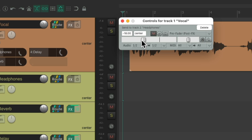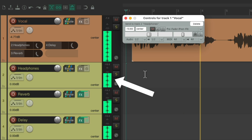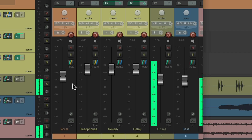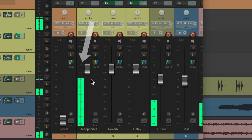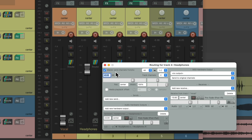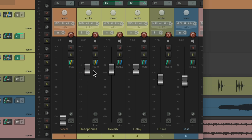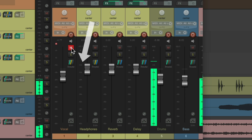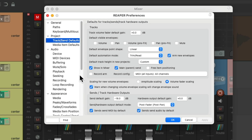With this set to pre-fader, the level of our send is completely independent of the level of our track. Now if we turn down the volume of the vocal, we can see it's still sending to the headphone track. Our headphone mix is still getting our vocal even though we turned down the fader on the vocal track.